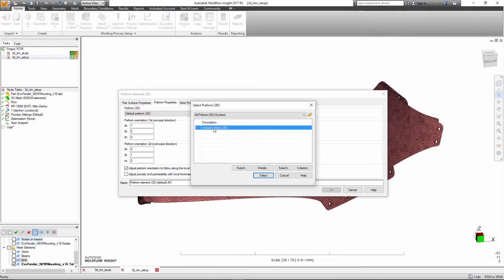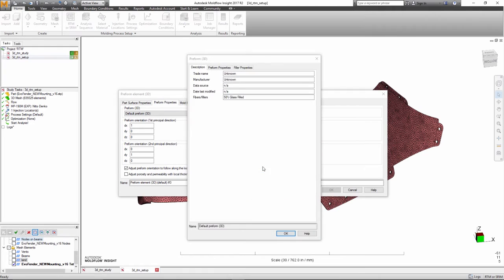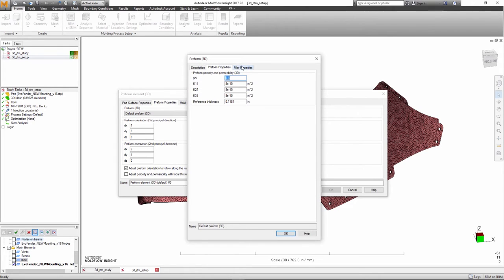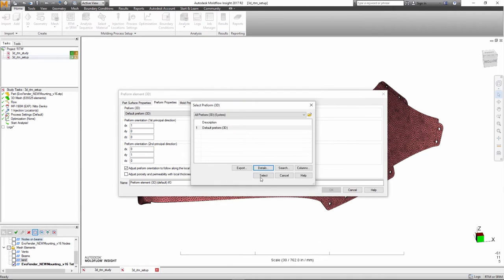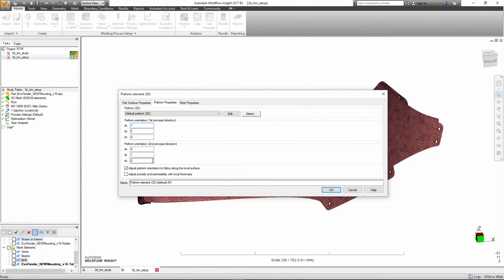In the Moldflow 2017 R2 release, the end customer can provide a preform 3D property to the area that the preform will be placed. The user can then specify the permeability properties for the preform and the orientation of this preform in the mold.